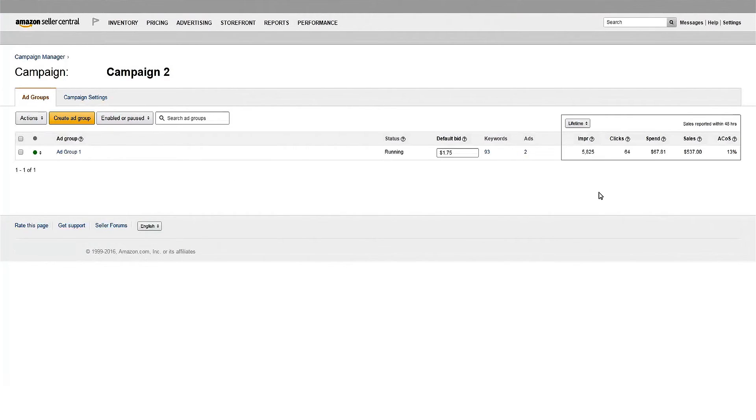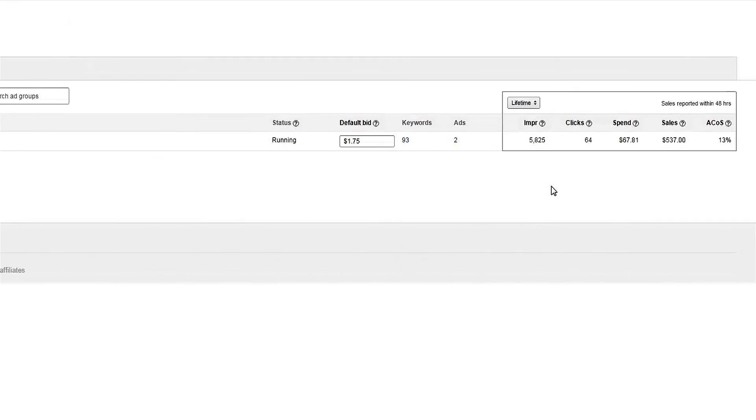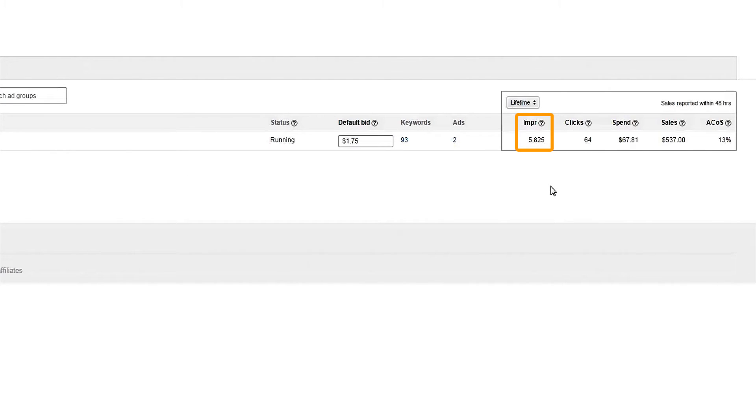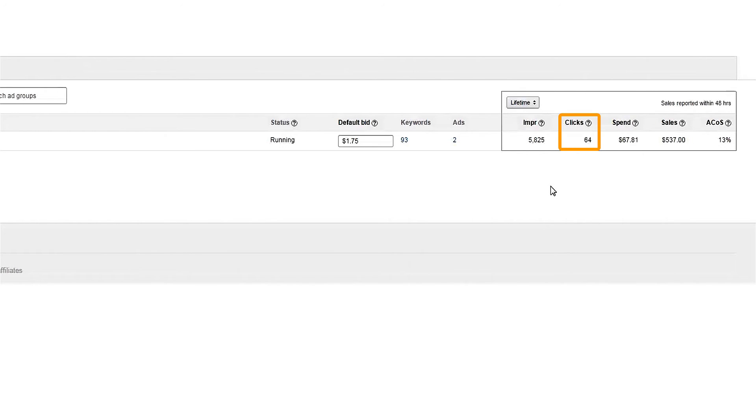Impressions is the number of times your ad is showing up, allowing Amazon shoppers to see it. Clicks is the number of times your ad is clicked by Amazon shoppers when displayed. This tells you how many people clicked through to your detail page from this ad.